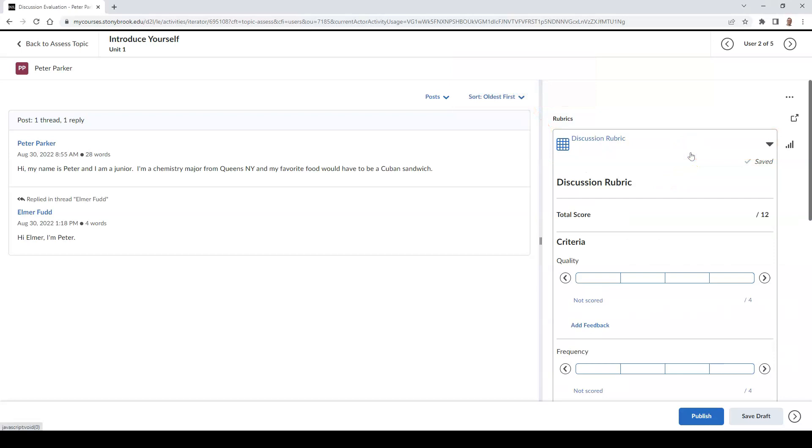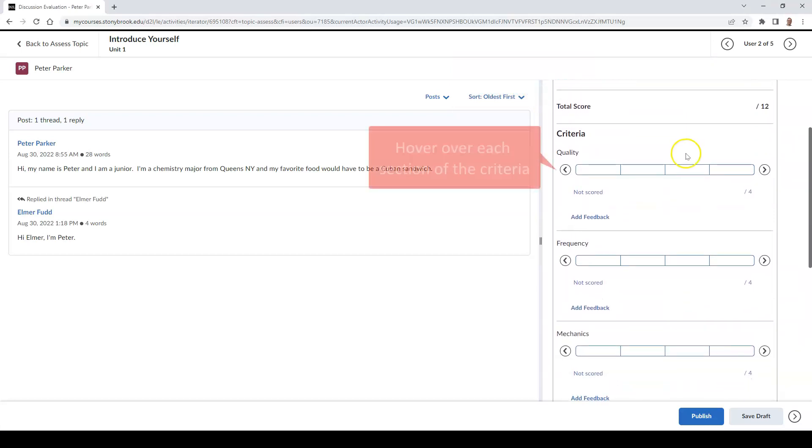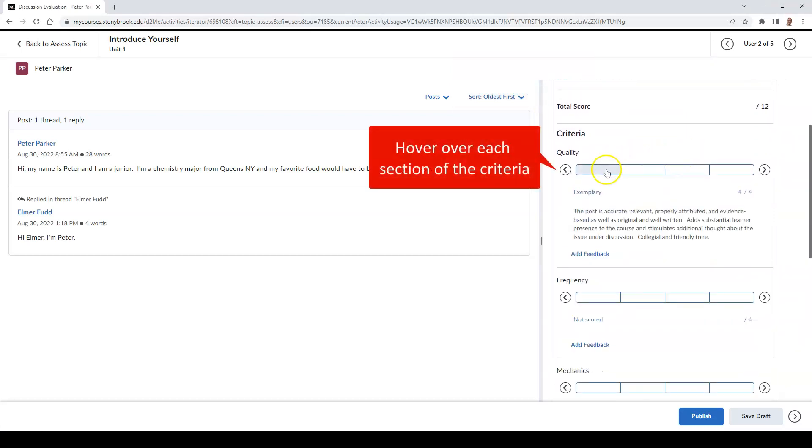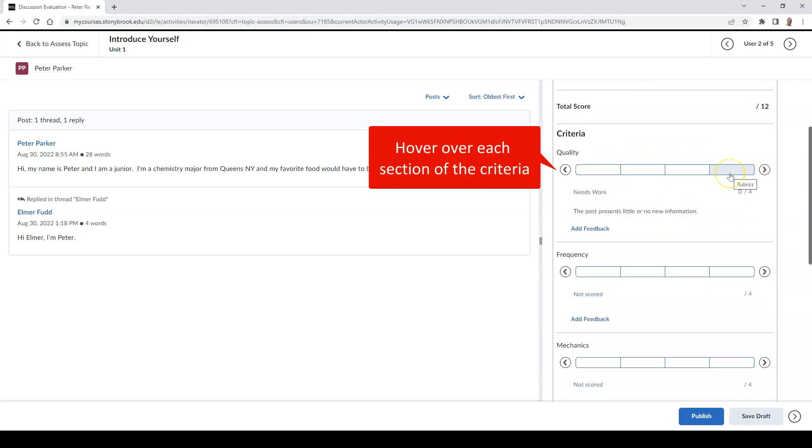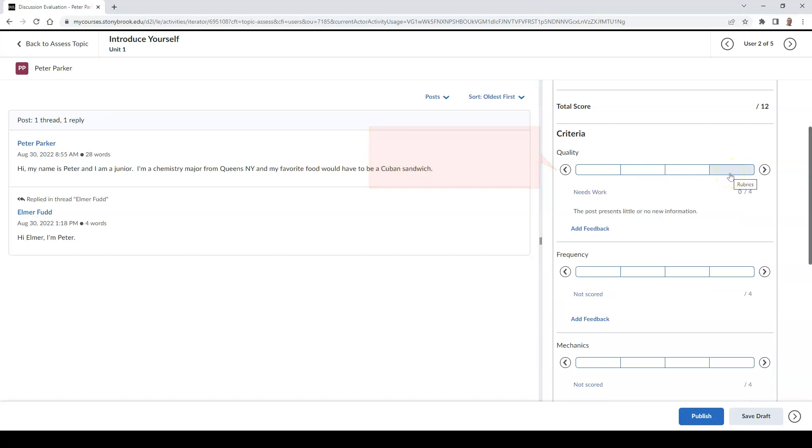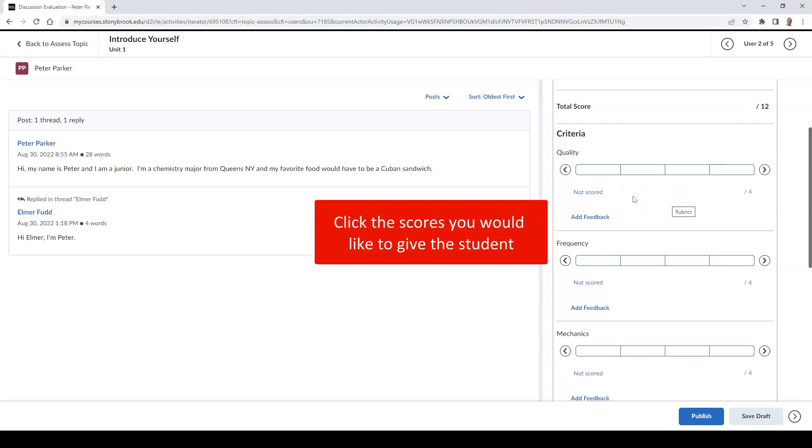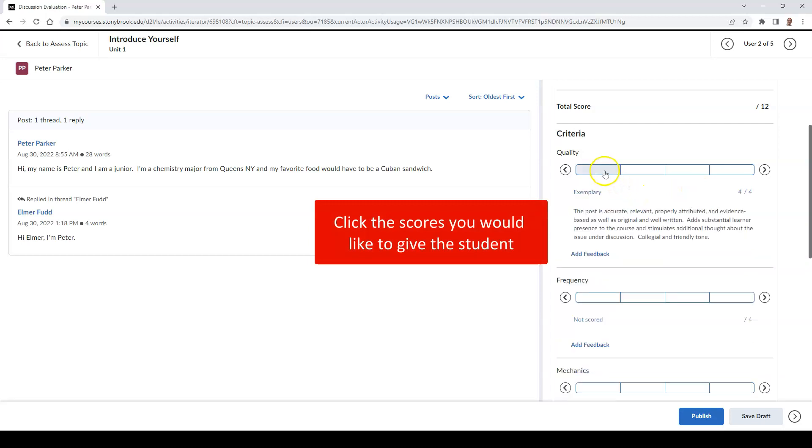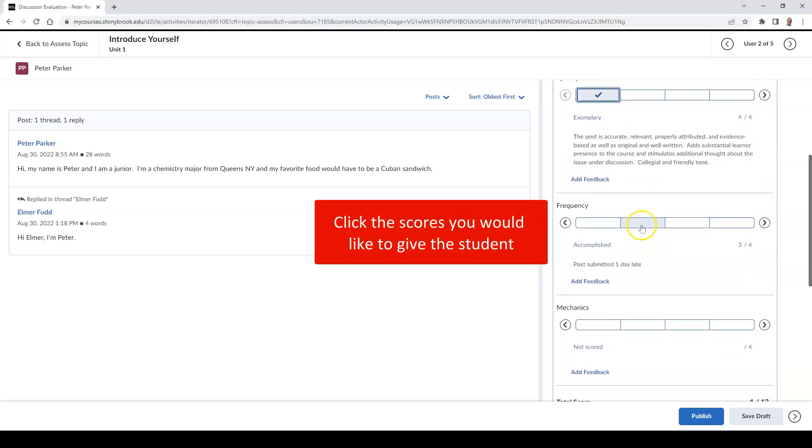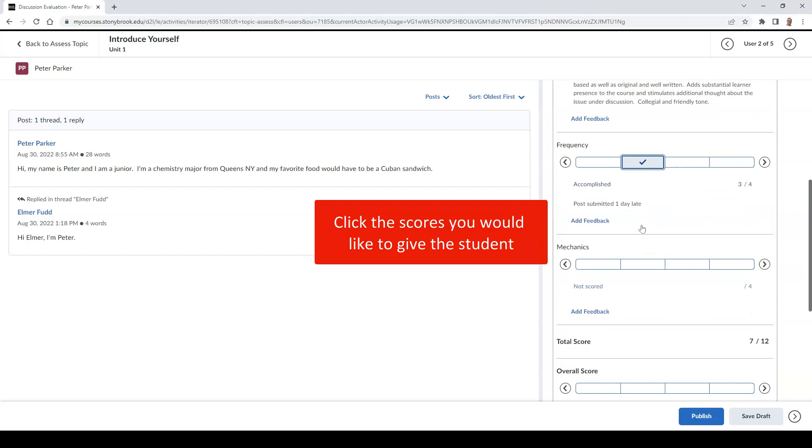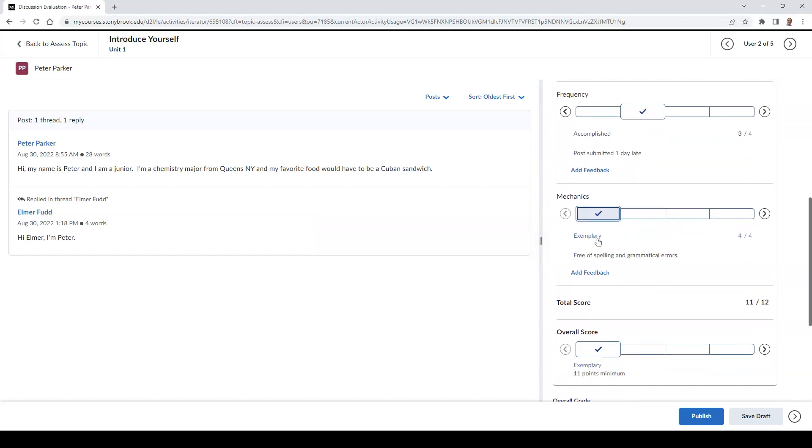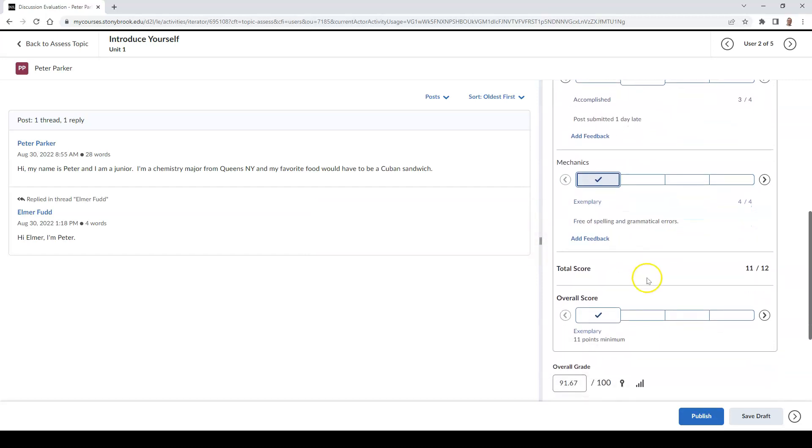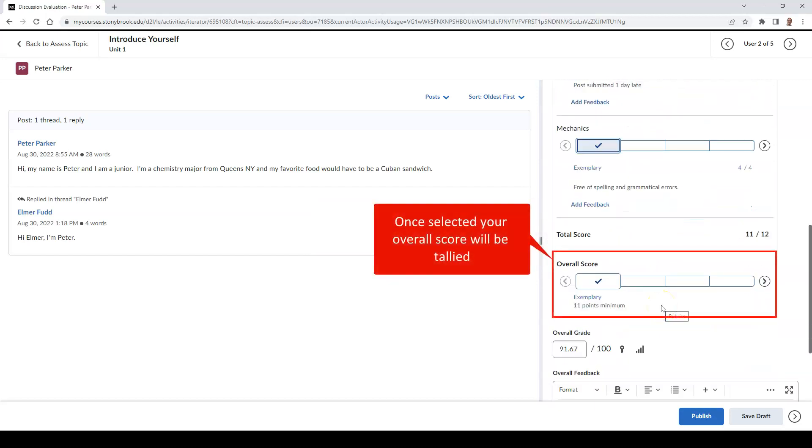Once selected, you can hover over different sections of the criteria to determine which score you would like to give your student. Once selected, click the score you would like to give the student, and once all of your scores are added up, you will see that in the Overall Score field.